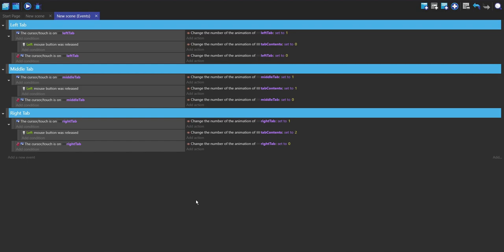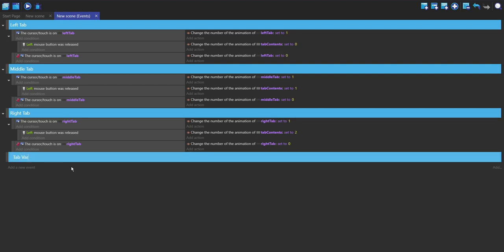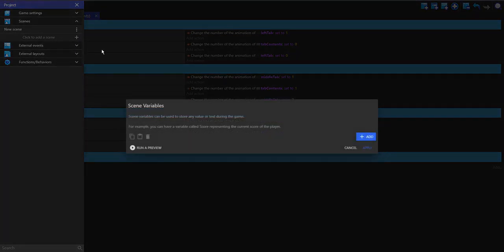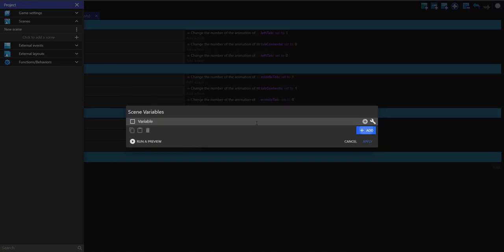For this, I'm going to use variables. If we use a variable, then if we continually click on the same tab it won't keep repeating those same actions over and over — it will just do it once because that tab variable is already set to that value. I'm going to add another group and call it tab variables. For this example I'm going to use scene variables, although you can use global variables or whatever you prefer. I'll make a new scene variable called selected tab.